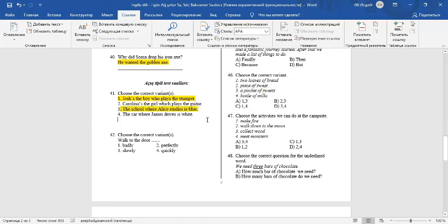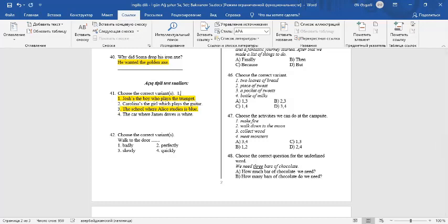The car where James drives is white. It's an incorrect sentence. We must say the car which James drives is white. 1 and 3 are correct.